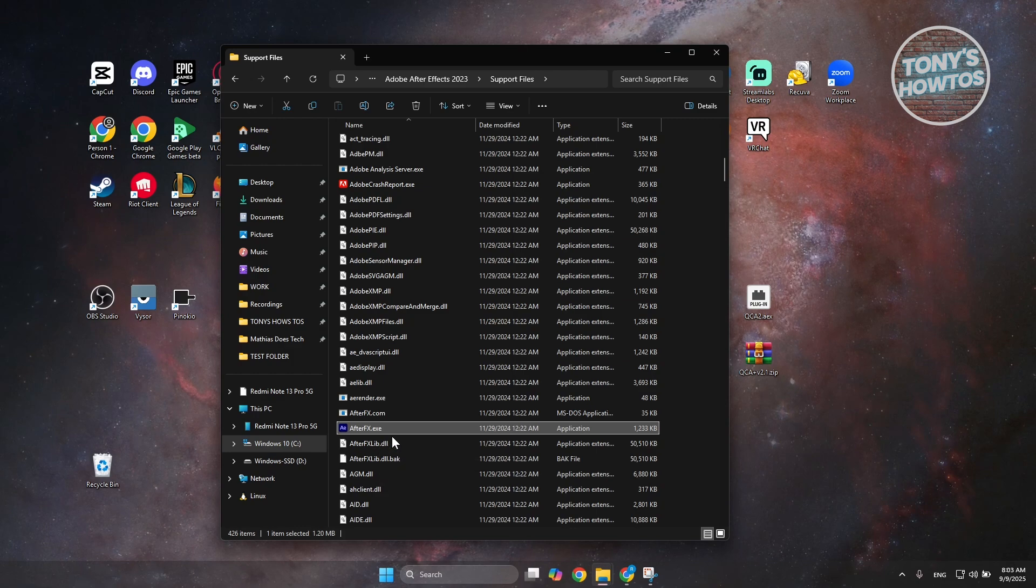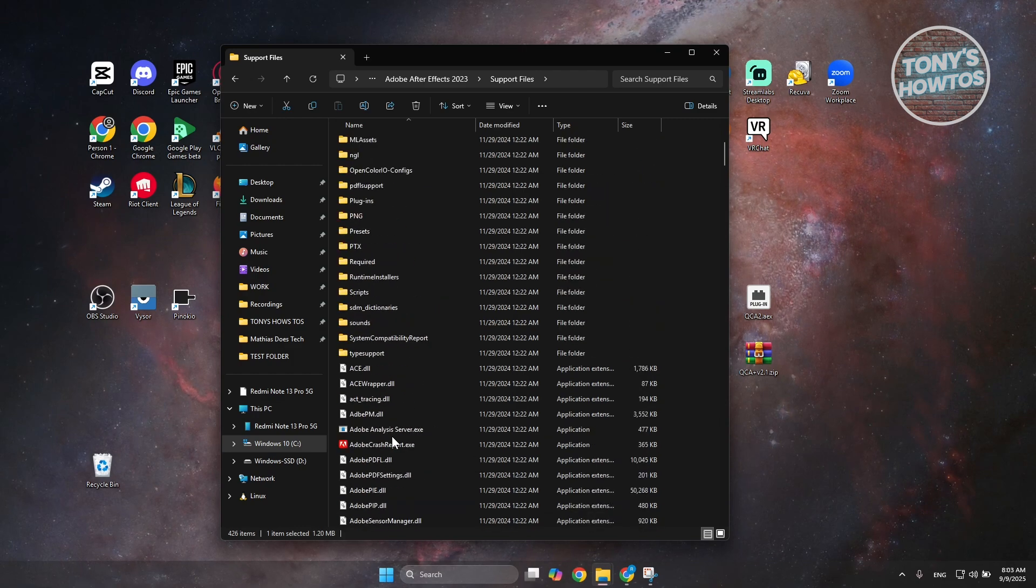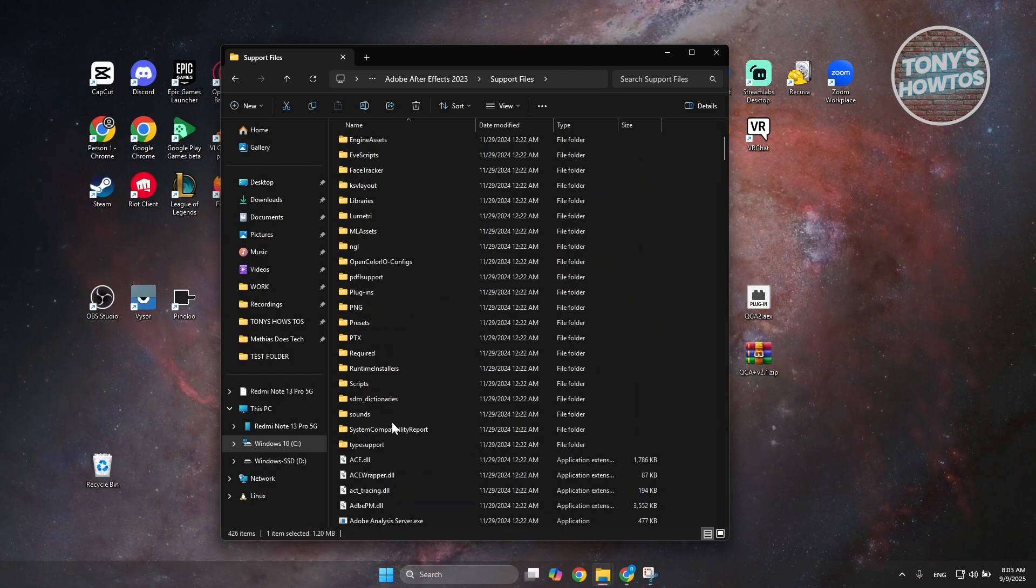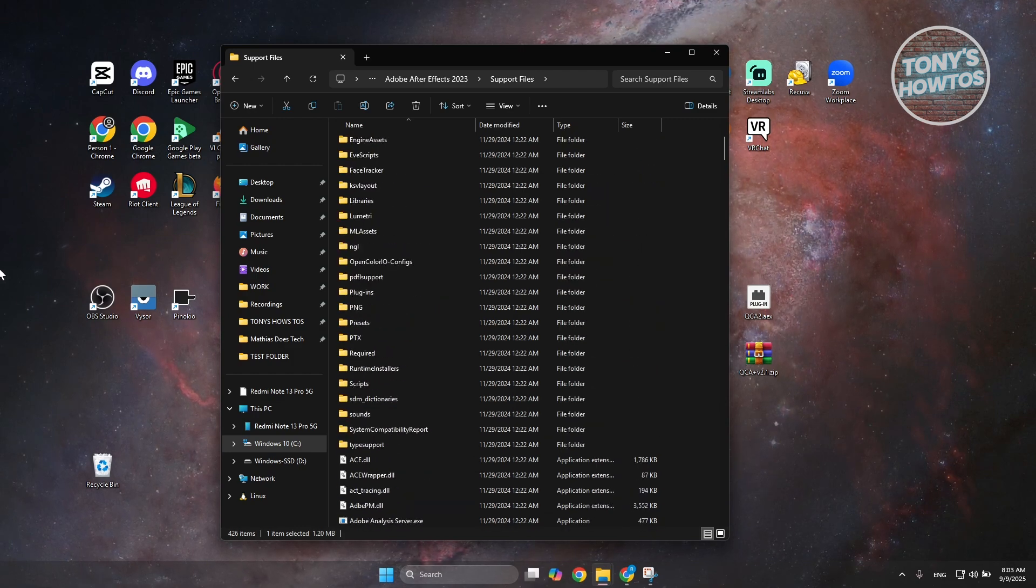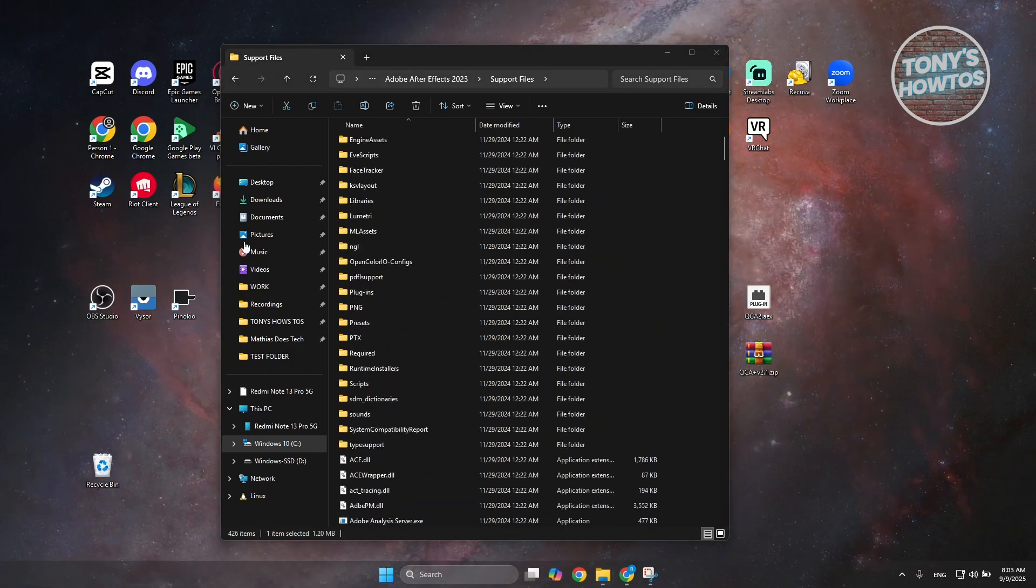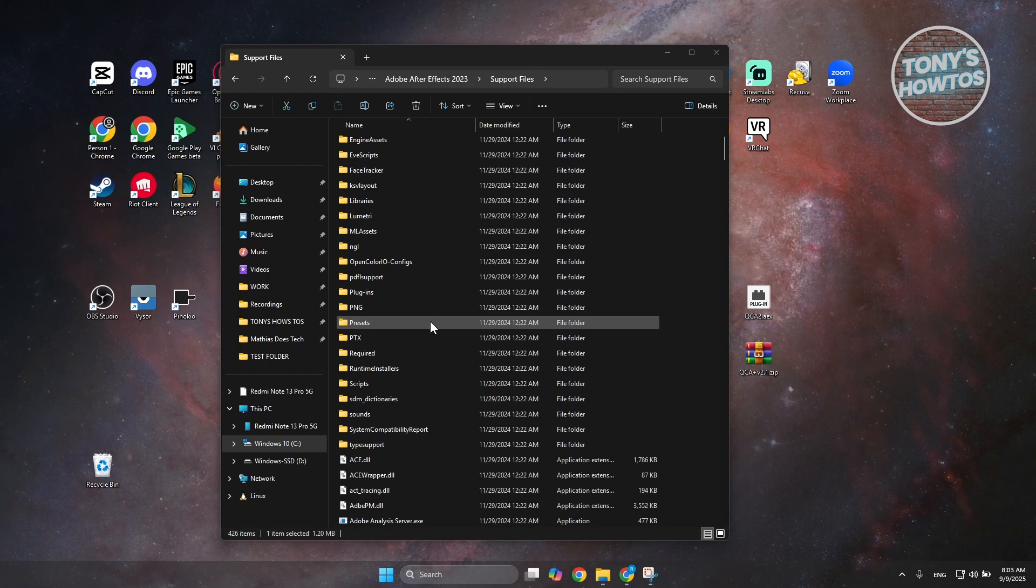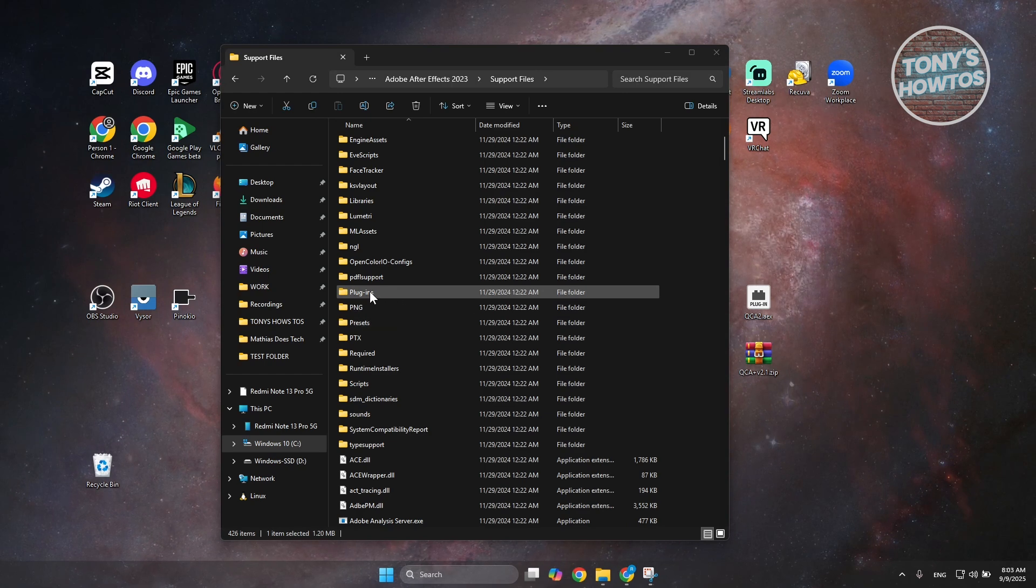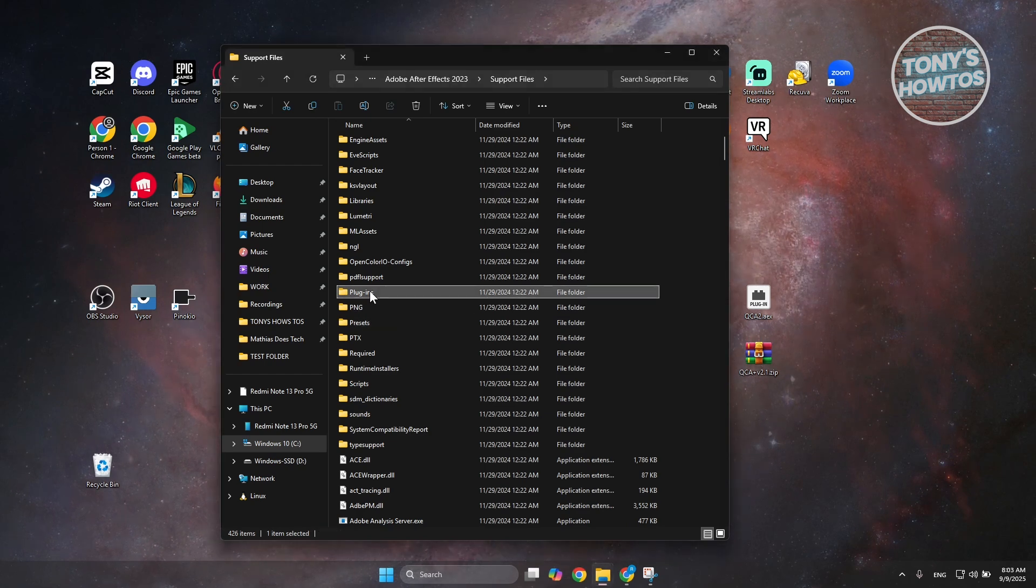All we need to do is scroll up here and look for a plugin. Usually, it's going to be this folder here. Double-click on it.